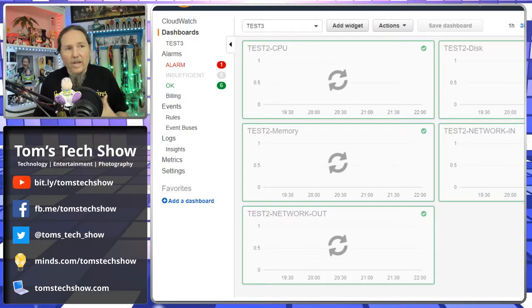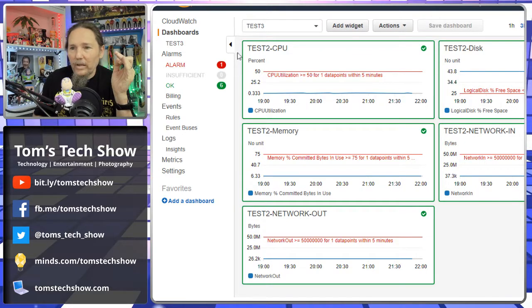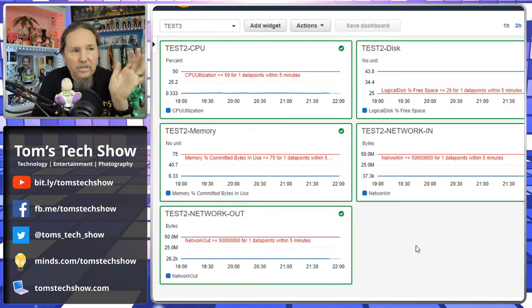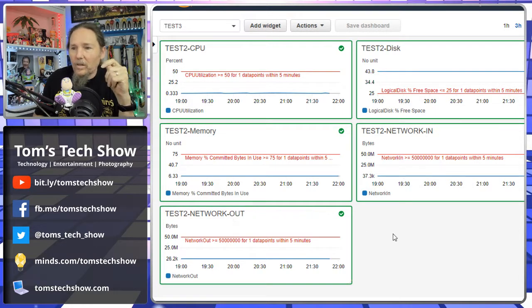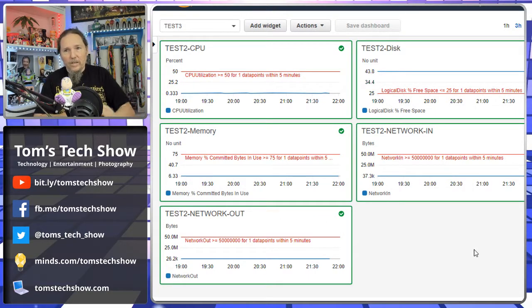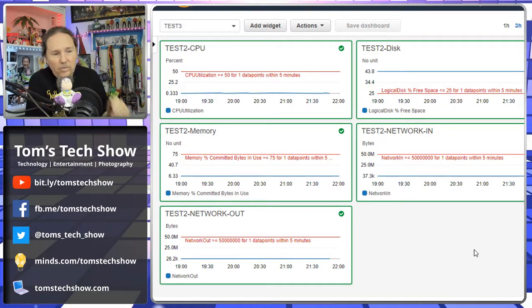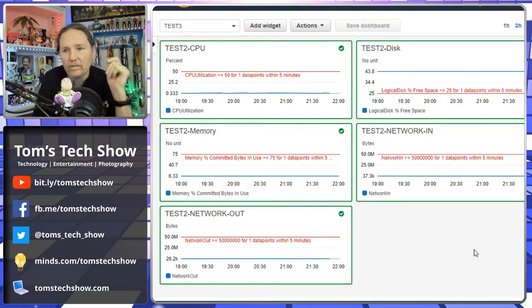Now you can see test three has a dashboard with wider dashboard panels. All of the panels are here — you can see all of the names. We couldn't really see network in and network out before, but now we can see all of it, including the expand, minimize, and refresh commands. Doing things this way helps you customize and put things where you want on these dashboards.